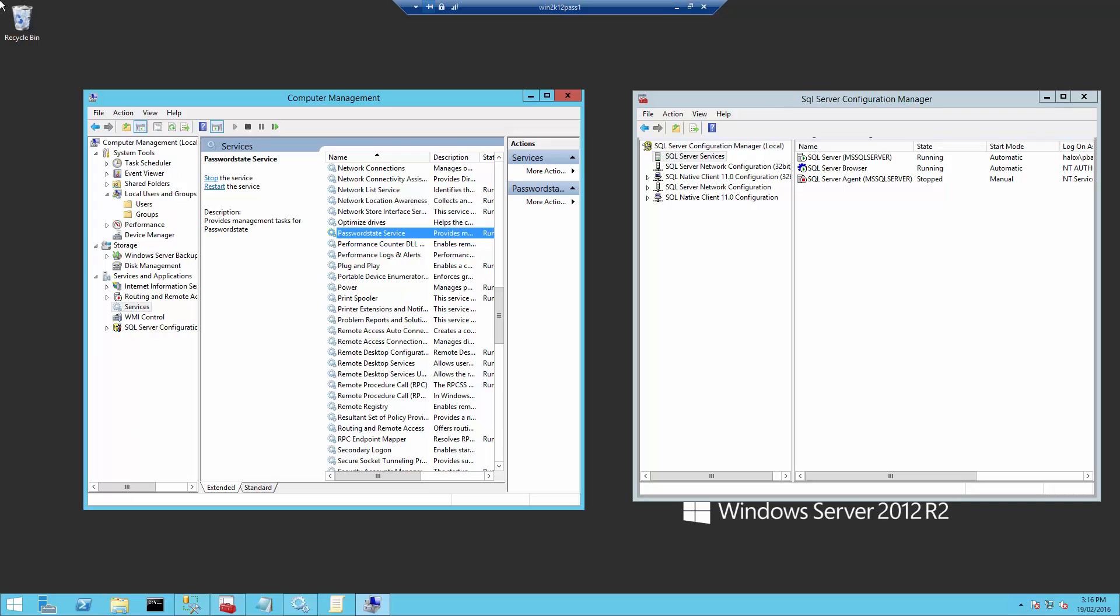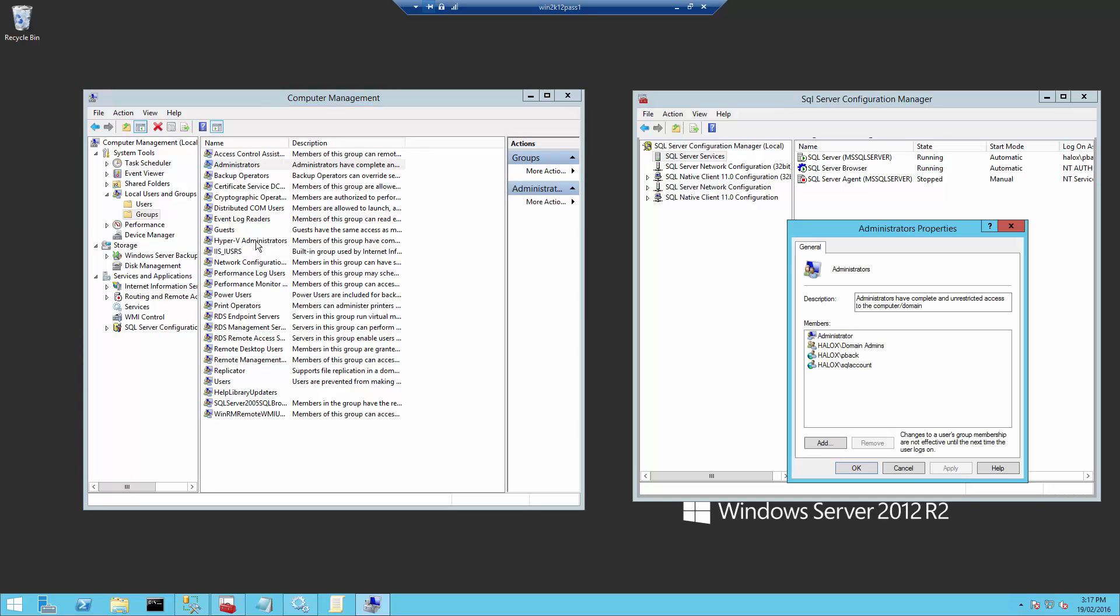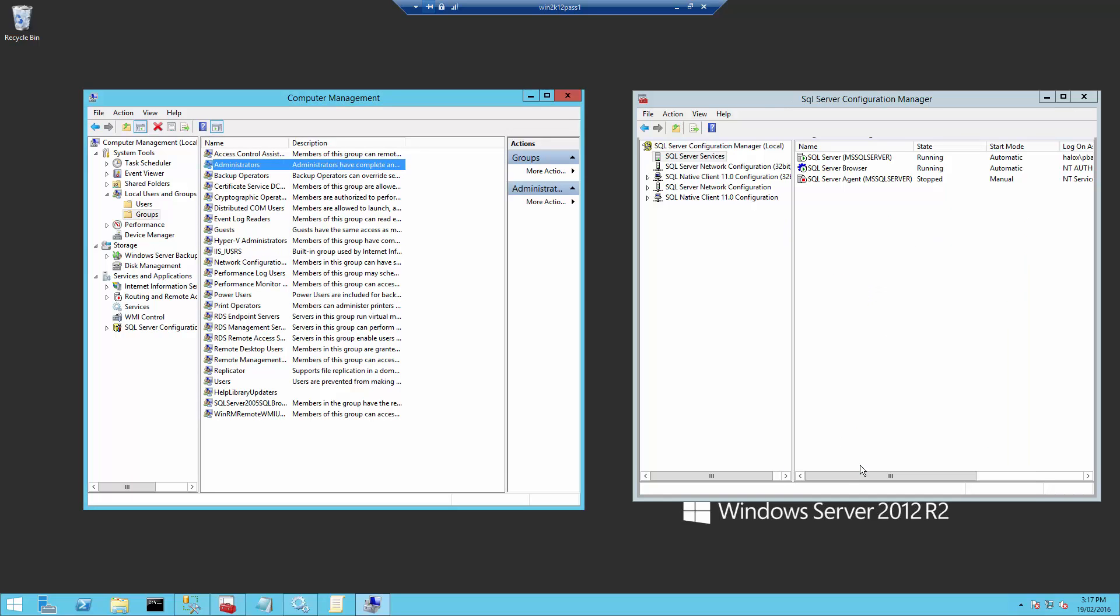The first thing you'll need to confirm is that your PasswordState Backup account has permissions to start and stop this PasswordState service. We do this primarily by adding that PasswordState Backup account to the Administrators group on the local web server.